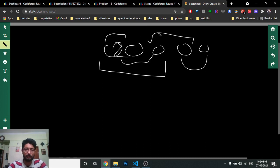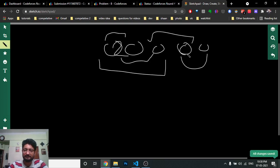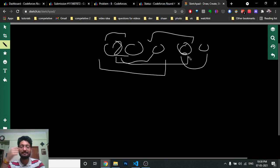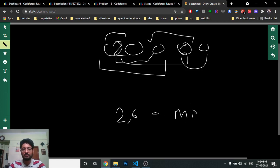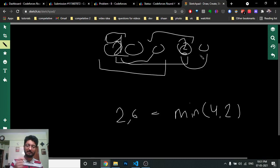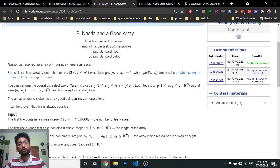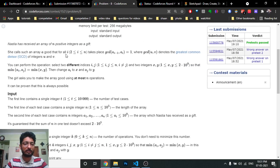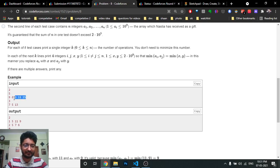For example, if you choose the first and fourth index with values 2 and 6, you can change them to any new values as long as the minimum of the new values equals the minimum of the original values (which is 2). You just have to check whether you can make the array good in at most N operations, where N is the number of elements.